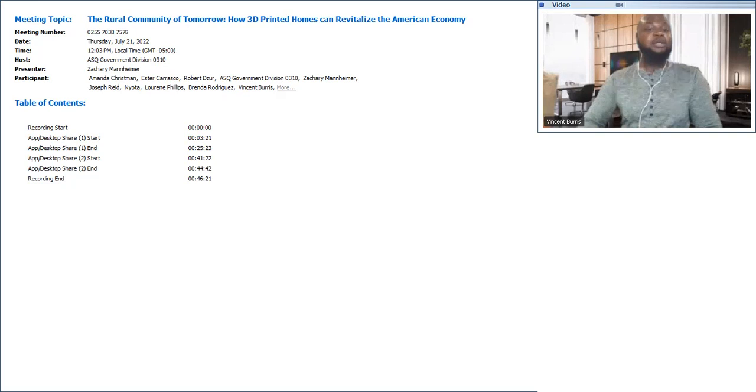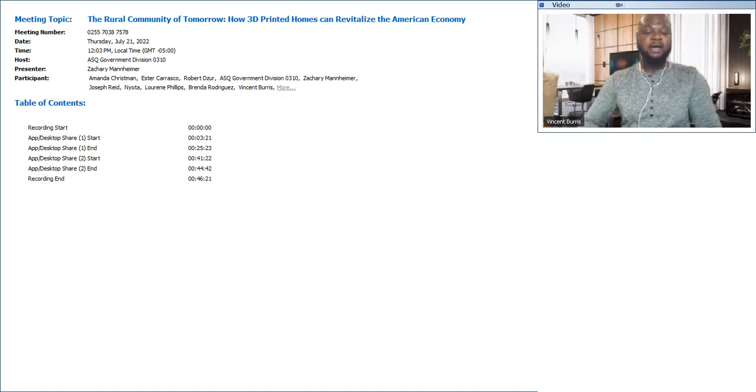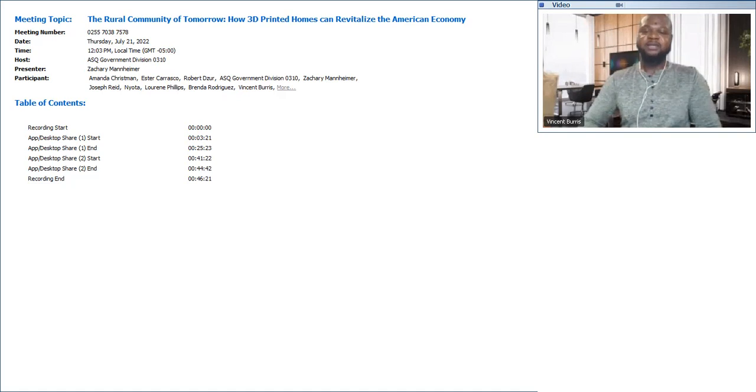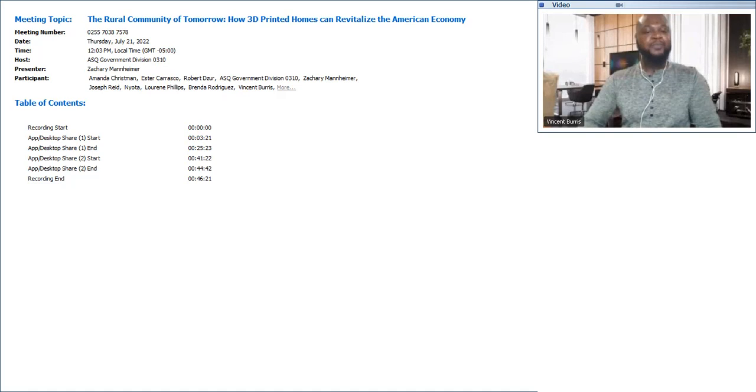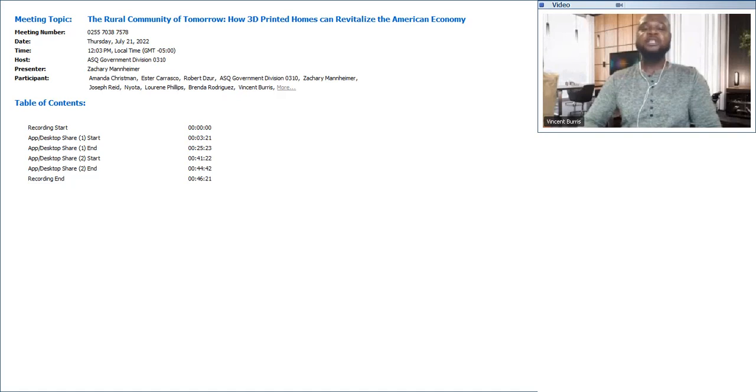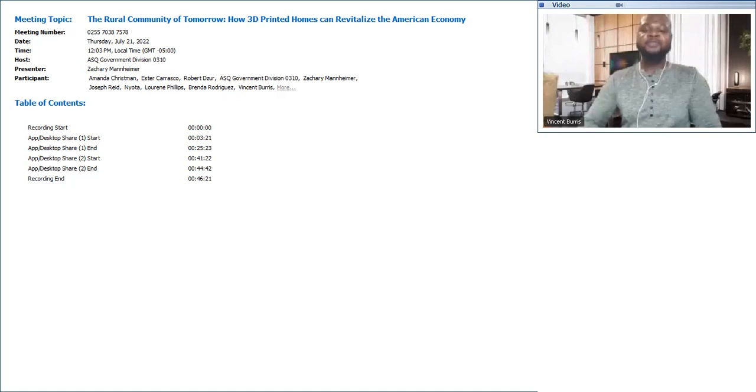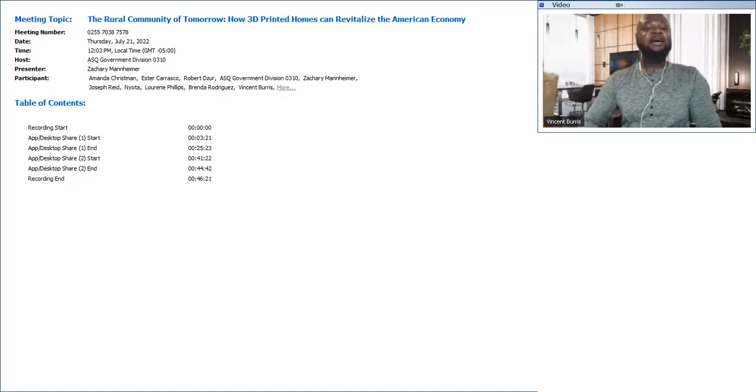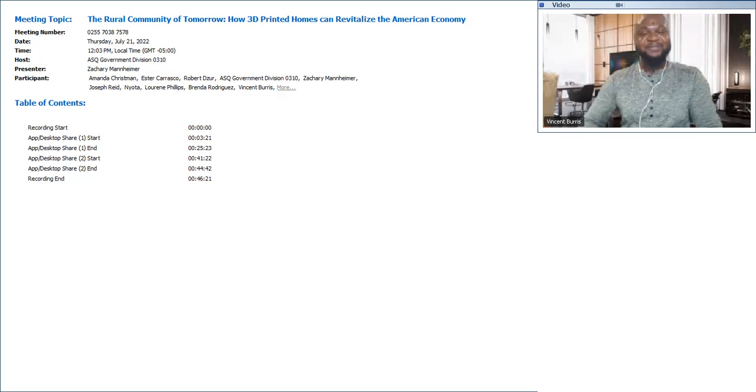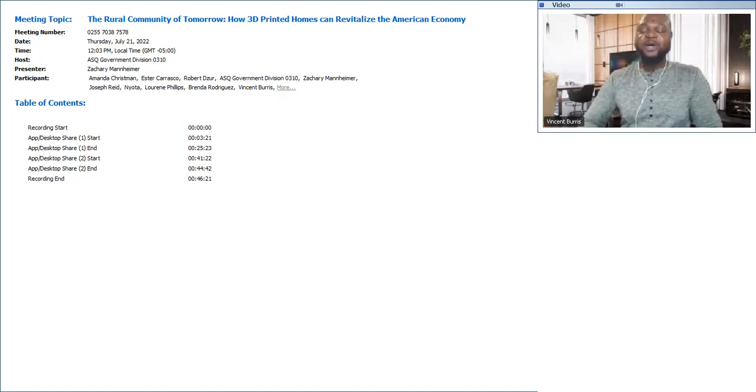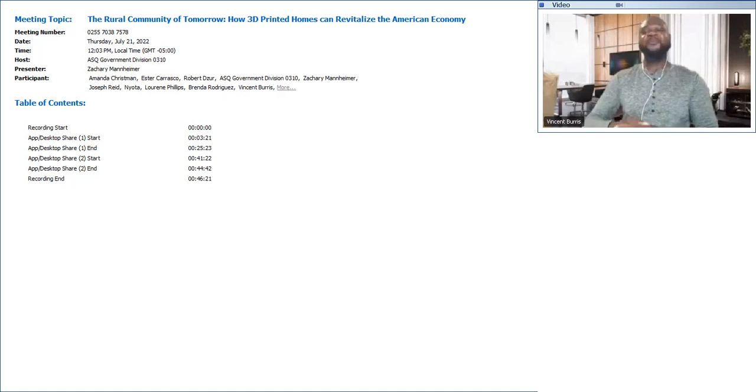Zach is an opinion contributor for The Hill, and his work has been written about in the New York Times, Washington Post, CNN, Axios, Time Magazine, Architecture Digest, The Independent, Politico, The Atlantic, and dozens of community publications. Zach loves exploring rural communities, producing new pieces of theater, creating restaurant concepts, and has an unhealthy relationship with the Philadelphia Eagles. ASQ government, please welcome Zachary Mannheimer.